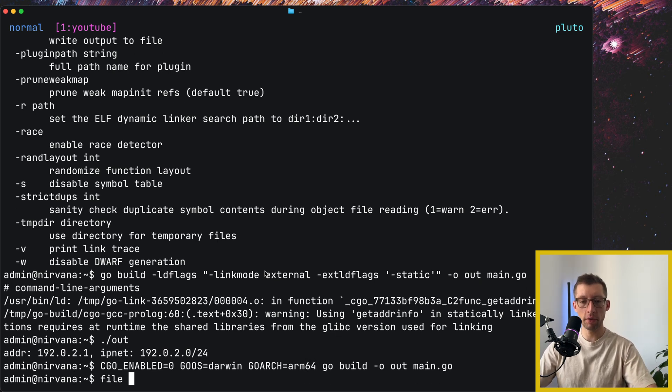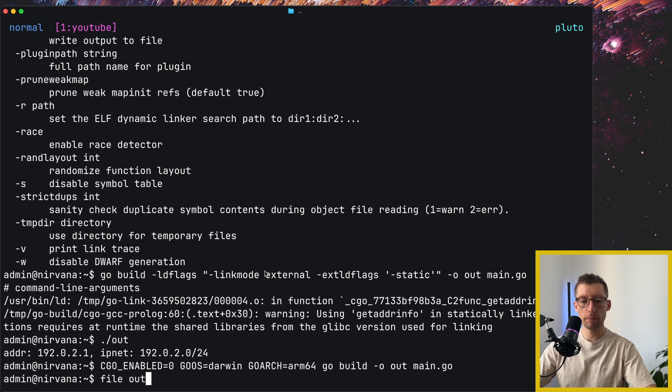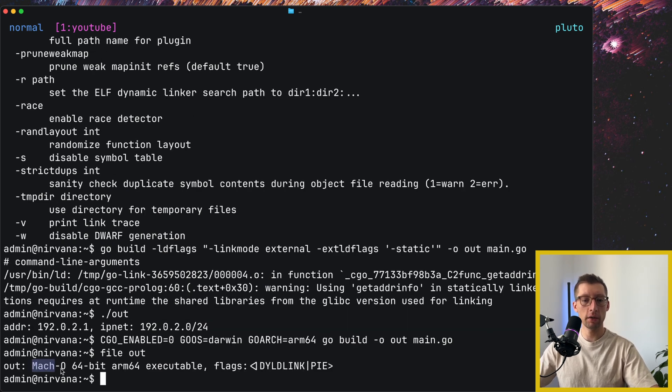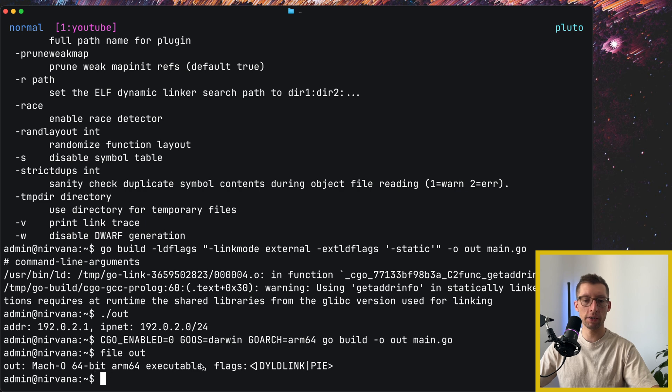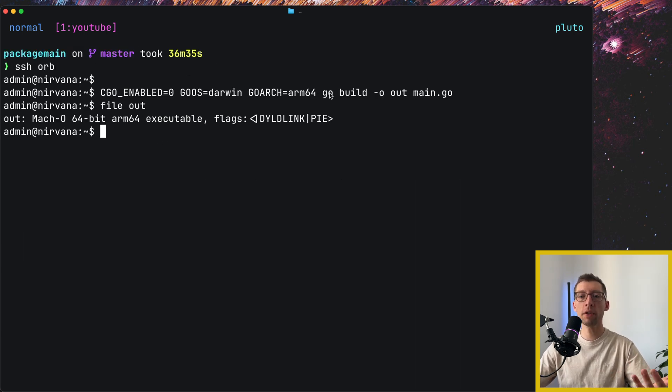Let's examine this file, and as you can see, it's a Mach-O object, that's the Mac executable for this architecture. Quite great, right?